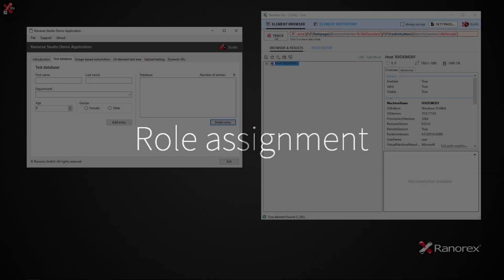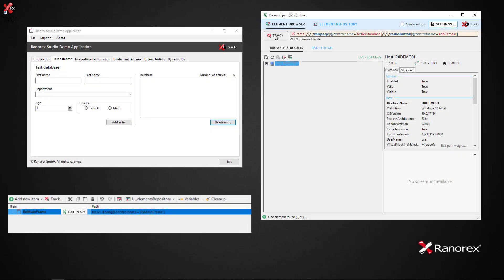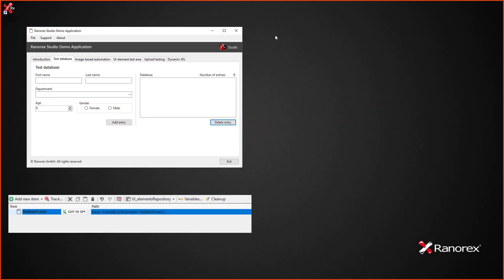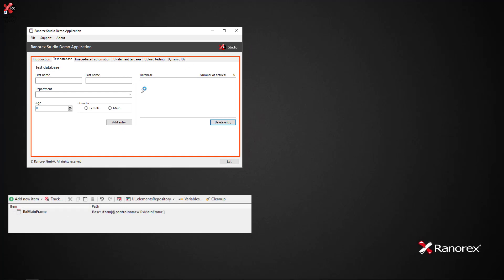Ranorex Studio chooses a role for UI elements out of over 35 predefined role types. The role of a UI element can be easily seen in Ranorex Spy and in Ranorex Studio.